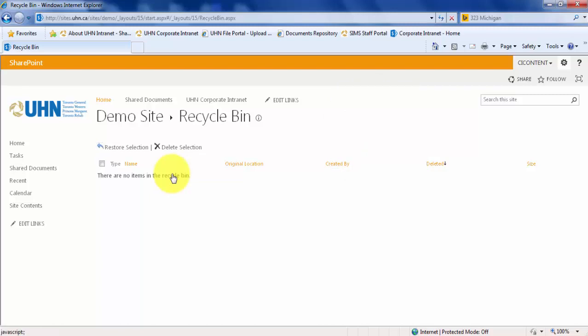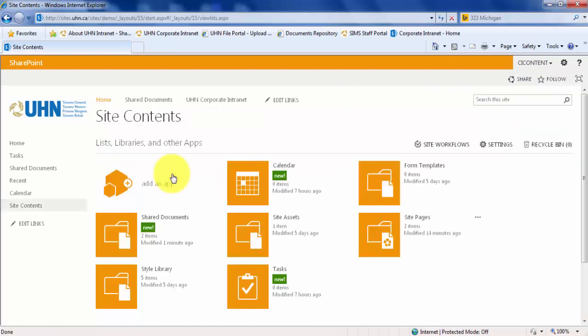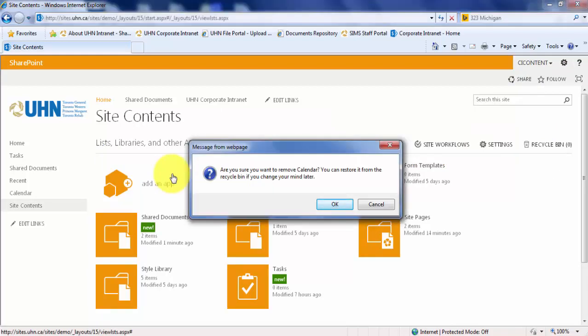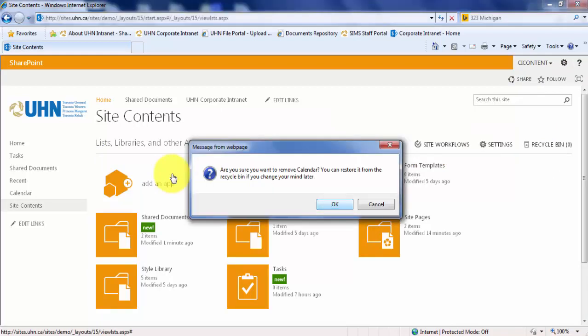First, navigate to the site contents. Select the web part by clicking three dots. Click Remove and click OK. Our web part has now been deleted.